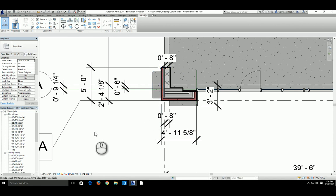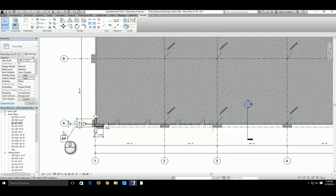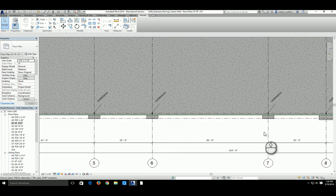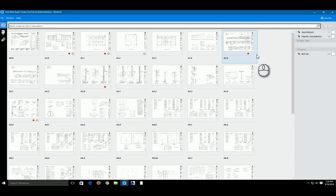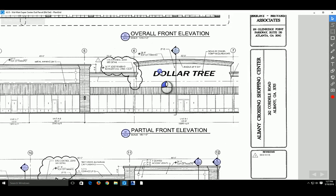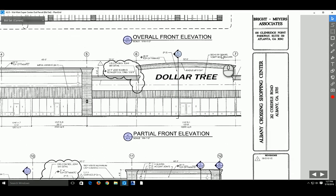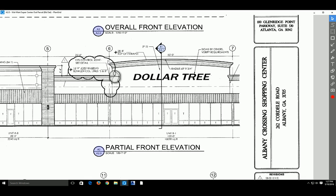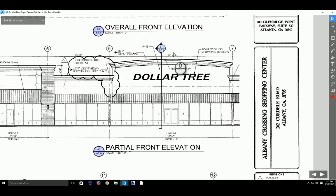Now let's move on to the Dollar Tree wall right above the storefront, between grid lines 6 and 7. To place that wall, look at the elevation view on page A2.0 — this is the wall we're going to place. It's between grid lines 6 and 7, and its topmost point is 28'-8". We also need to figure out the arc top, since it is an arc rather than a regular flat line — we'll explore how to do that in just a minute.